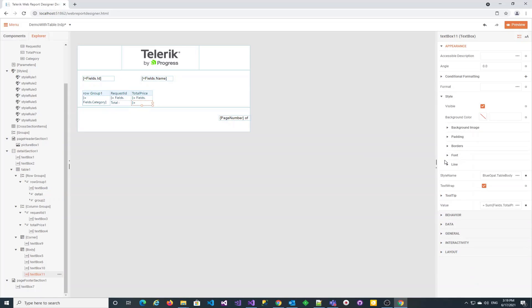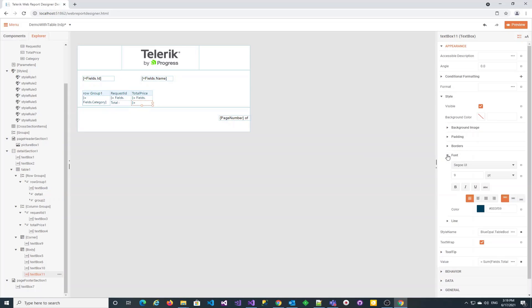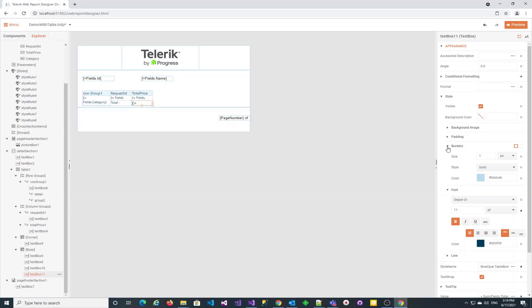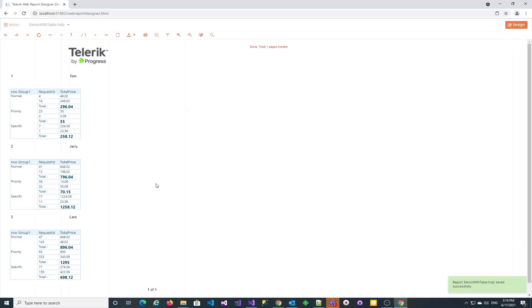We can increase the font size and make it bold from the style menu so that they can be distinguished from the detail data. There are other styling options, for example, cell borders. Preview to assure everything is going well.